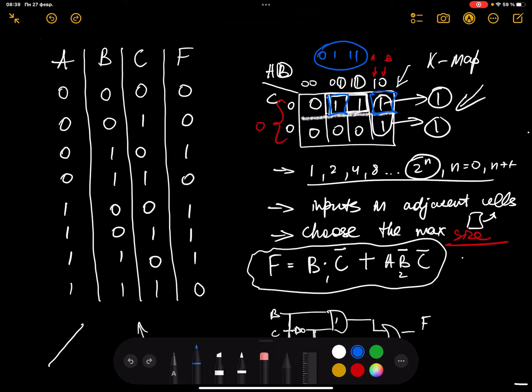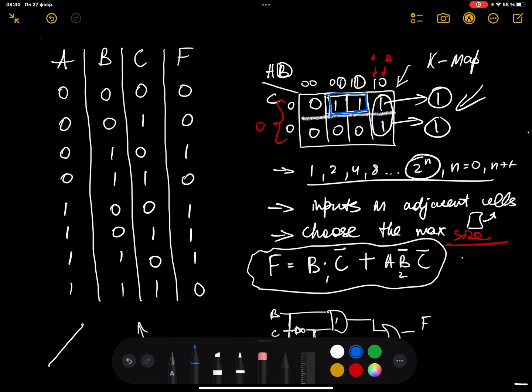But in this case, 1,0,1 and 1,0 are not adjacent, so that's why you cannot consider those two cells. You consider the two adjacent cells and find the common behavior of inputs for that particular frame. The common behavior of B is 1 because B is 1 for these two inputs, and C's value is also 0 for these two inputs.